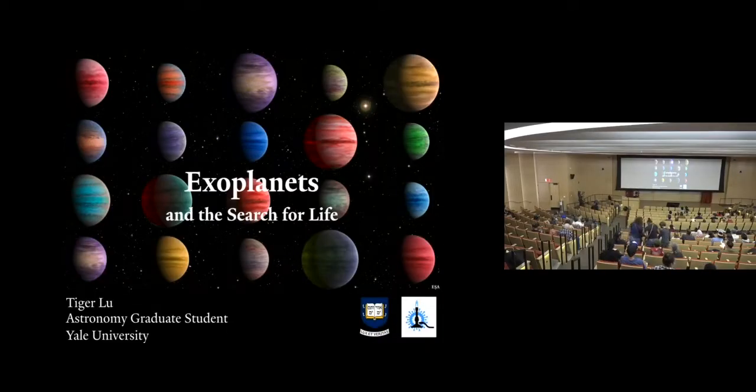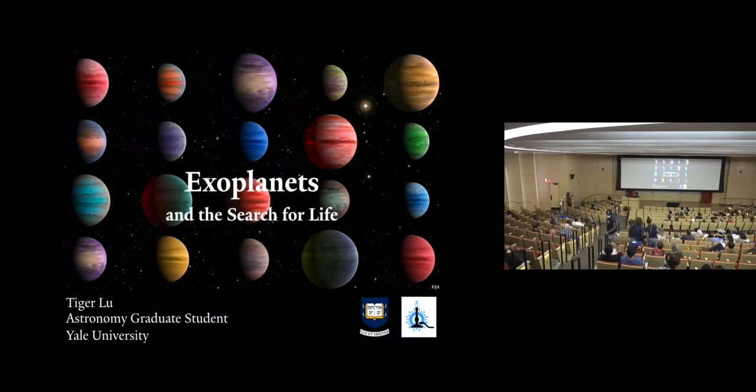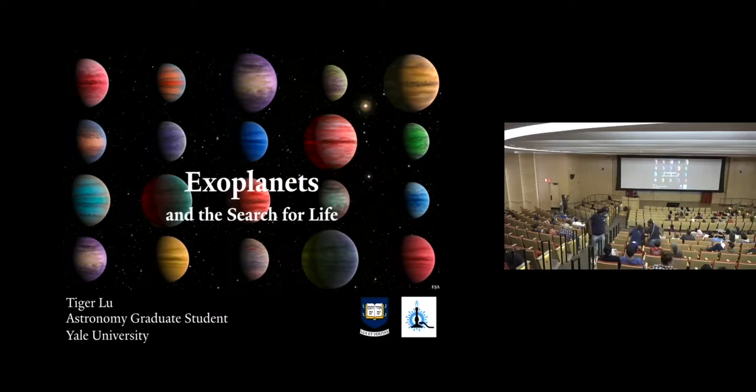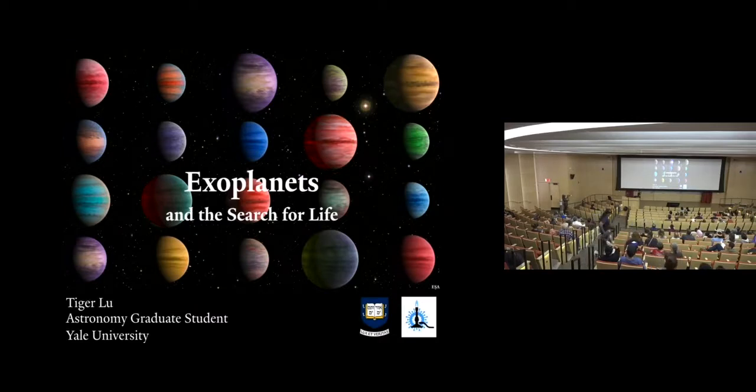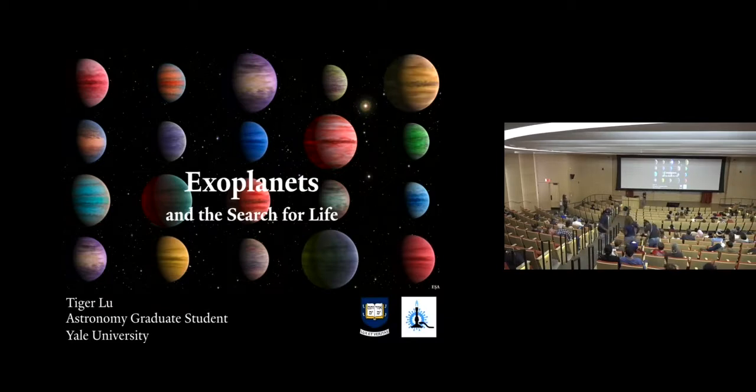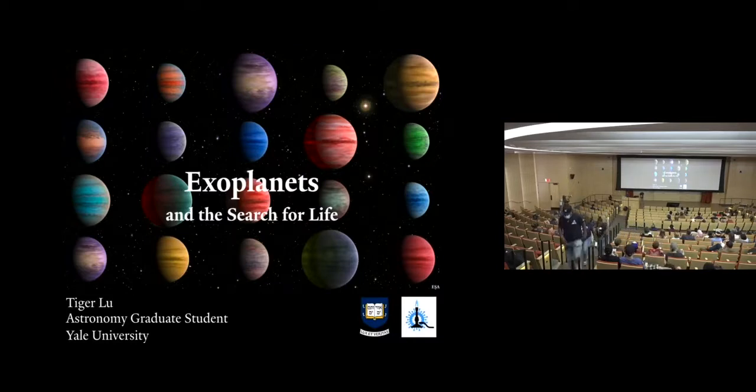Hello everyone. Very excited. Very happy to be here at our first science cafe in three years to tell you guys all about exoplanets and the search for life. This is one of the most exciting and fastest growing subfields in astronomy right now. So you guys picked a good time to learn about exoplanets.